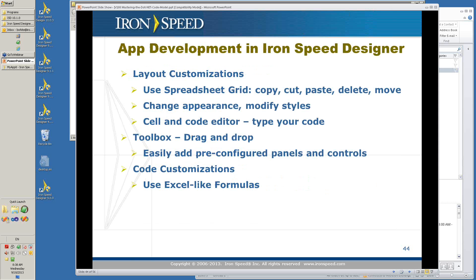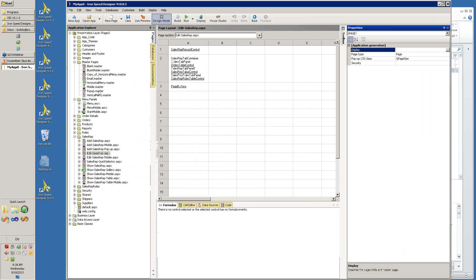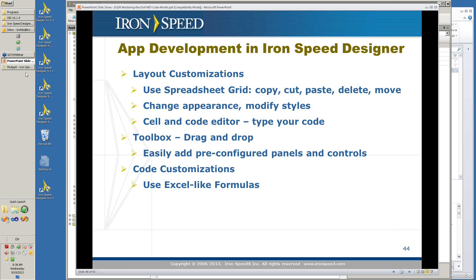In layout customizations, you use the spreadsheet grid. This is part of the getting started webinar which we do every Friday — it teaches you about the parts of IronSpeed Designer. We use the grid — you can copy, paste, and move. Your layout is very easy to arrange. You can change your appearance, modify styles. Use the cell editor and code editor to include everything else in IronSpeed Designer. Use the toolbox to bring in new controls. You can easily pre-configure your panels and controls to make them do exactly what you want. And you have the formula feature in IronSpeed Designer, which allows you to use Excel-like formulas to provide content for your page.